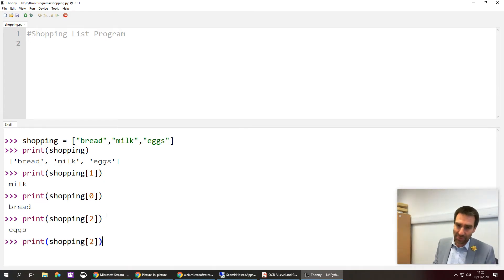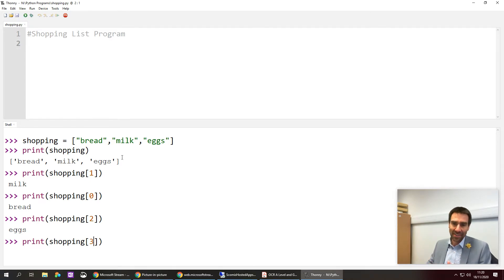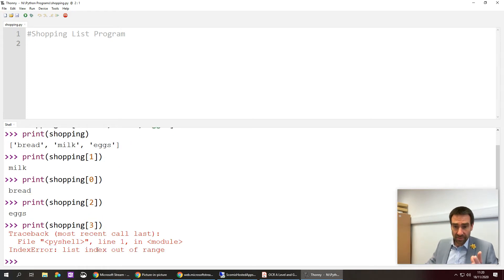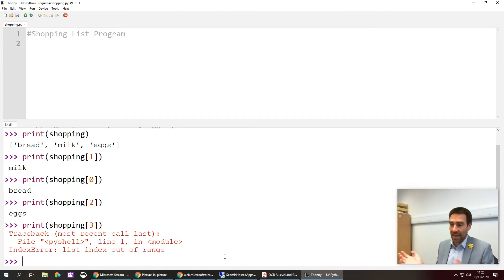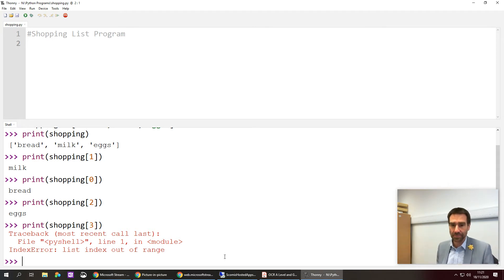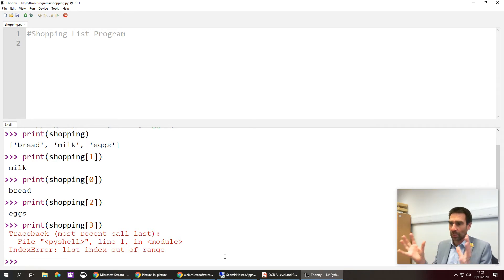If you put a 3 thinking you're accessing your third item, remember index 3 actually means the fourth item, so it will give an error. It's not a cryptic error: it says 'IndexError: list index out of range.' Index 3 is looking for a fourth item, but there are only three items. This is a common error — if you see 'list index out of range' it usually means you're trying to access something in a list that isn't there.